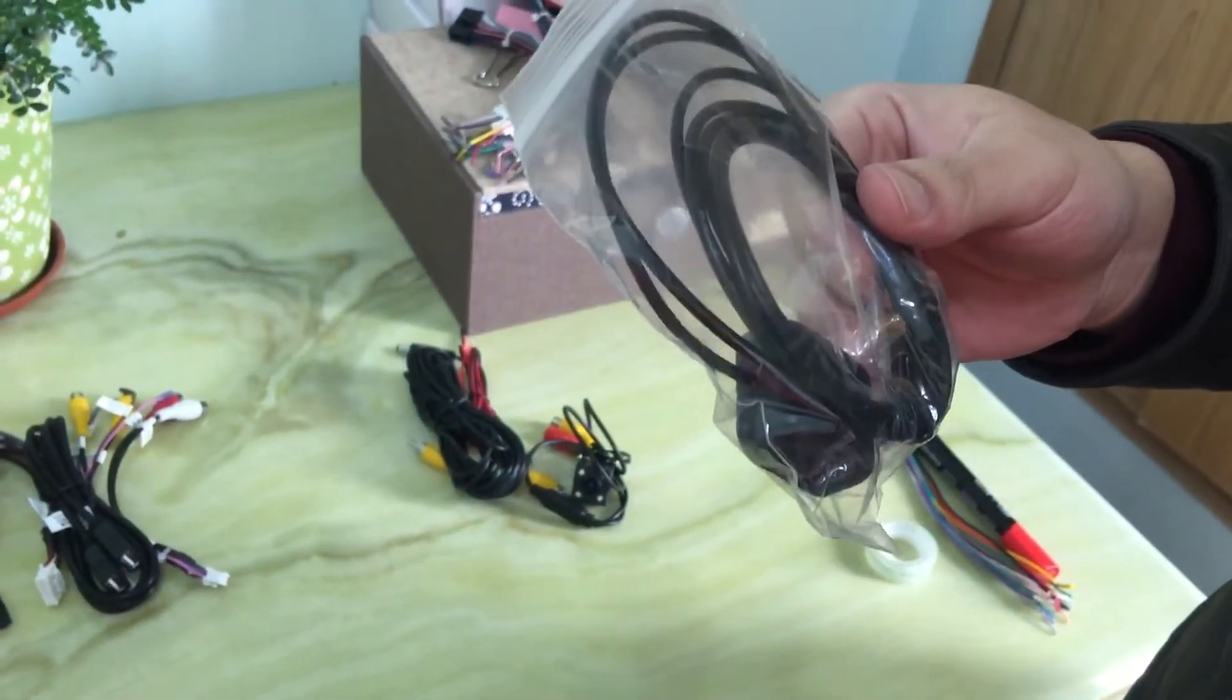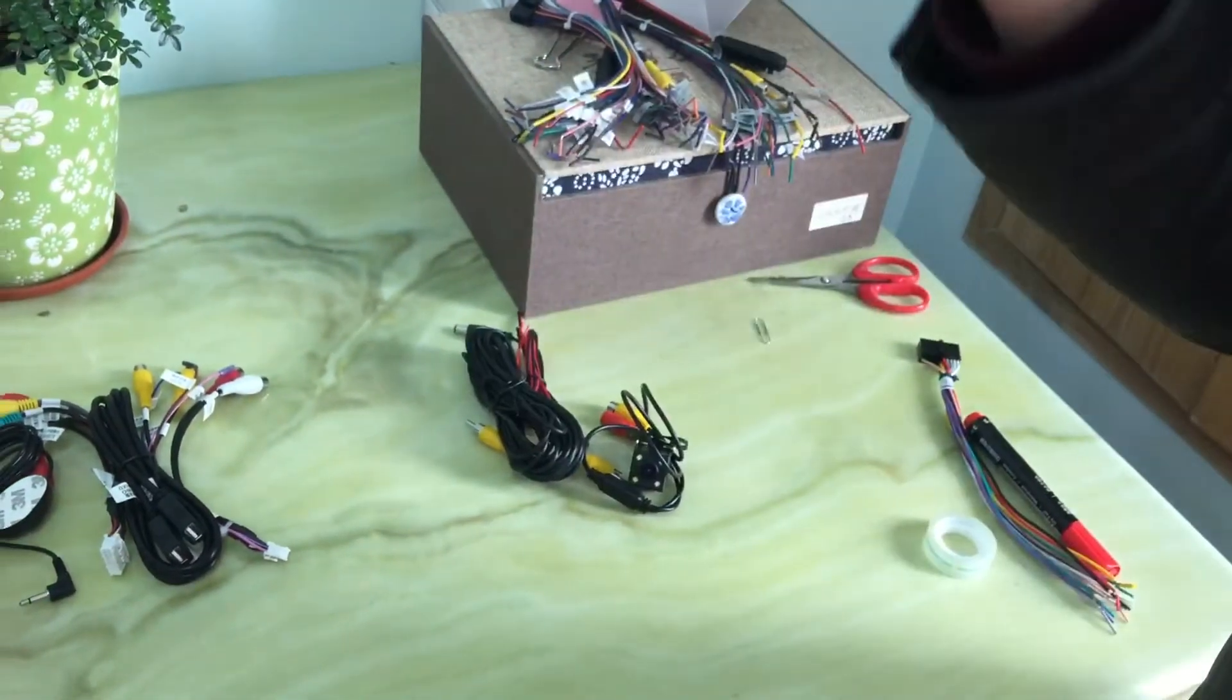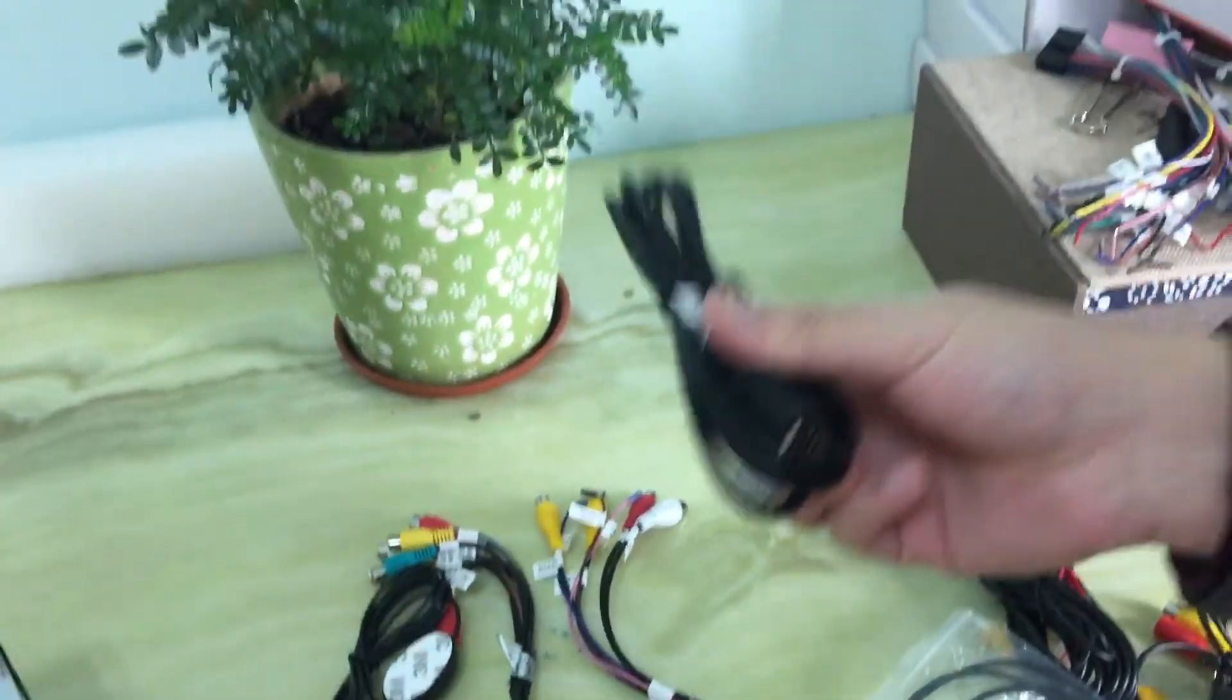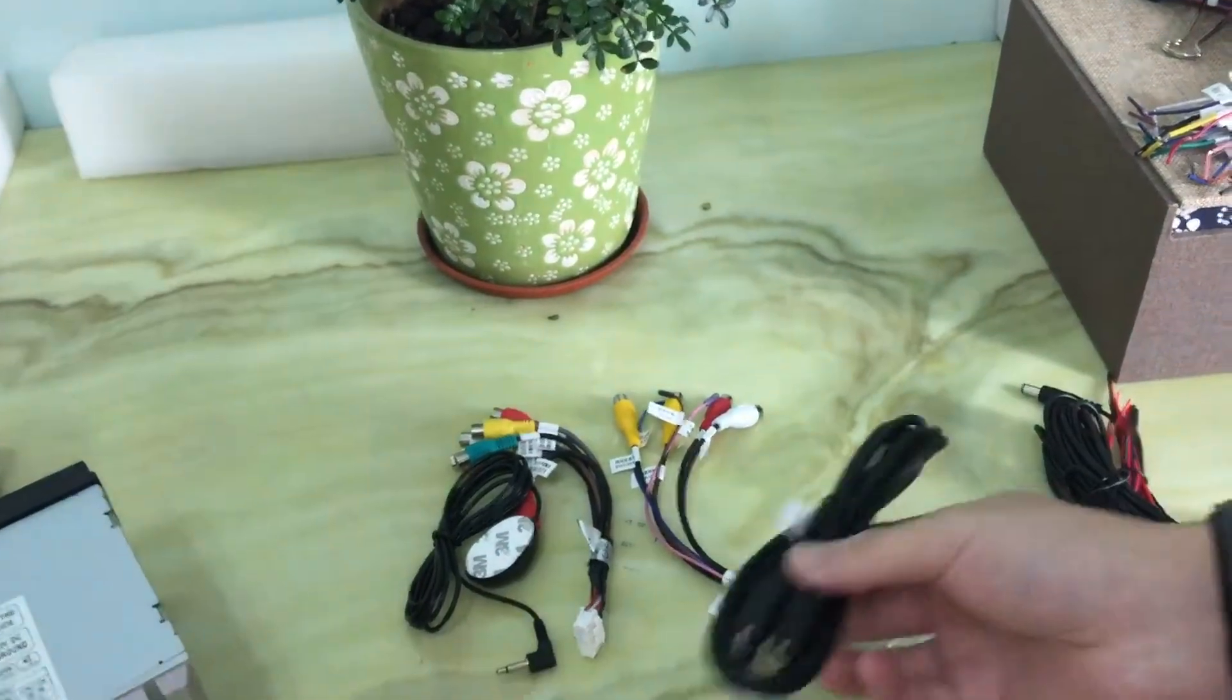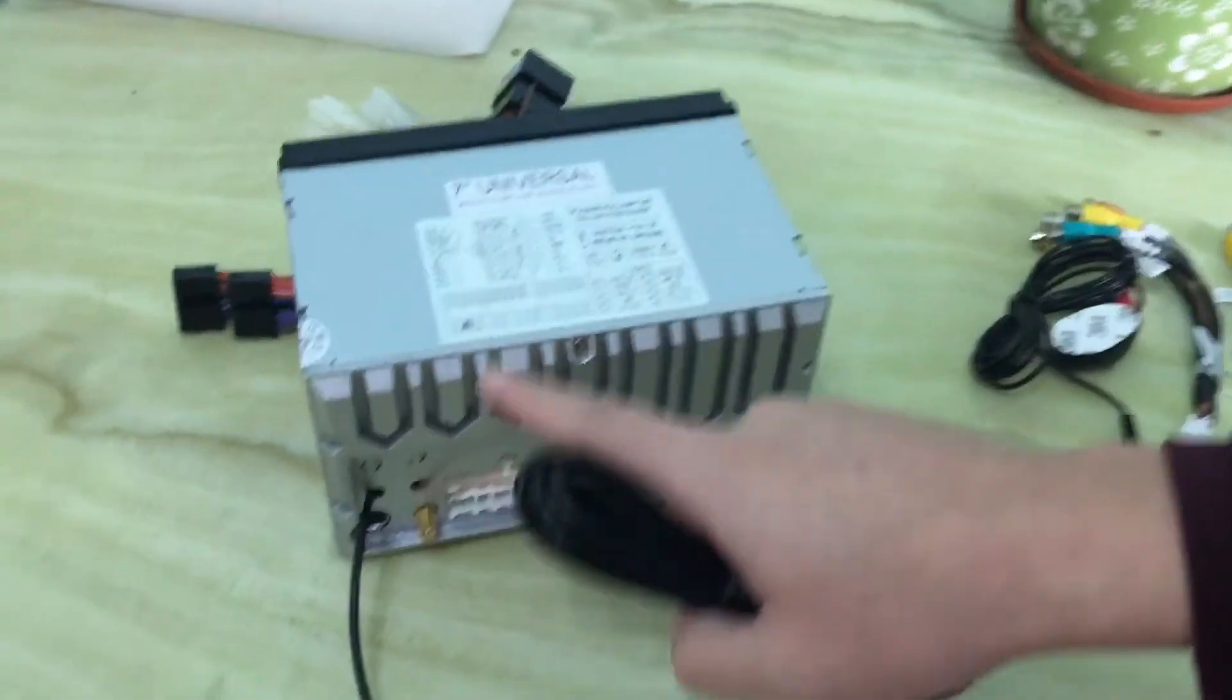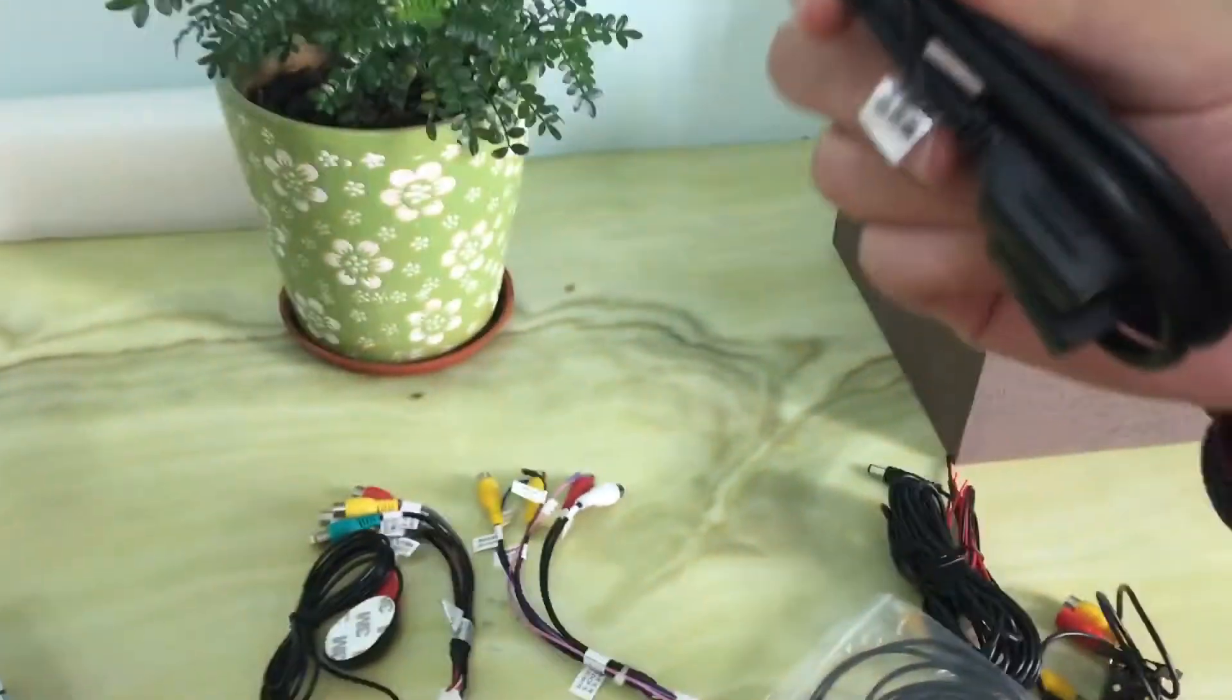And also we provide your USB cable. It is external. You can connect to the holes on the stereo and to connect to your external USB disk.